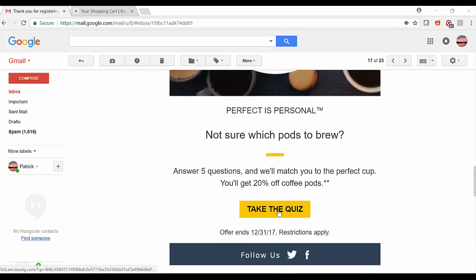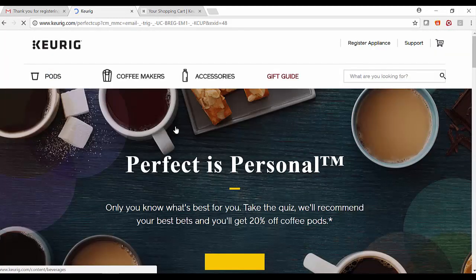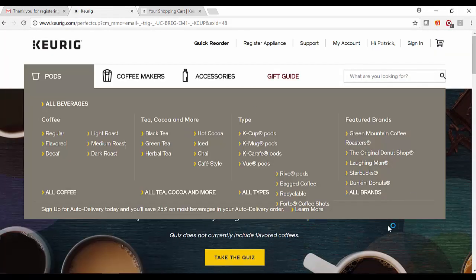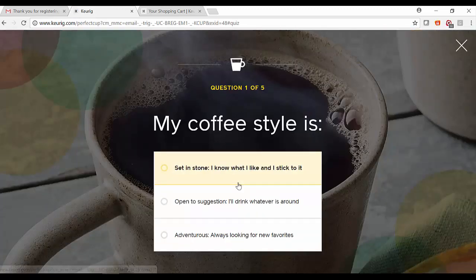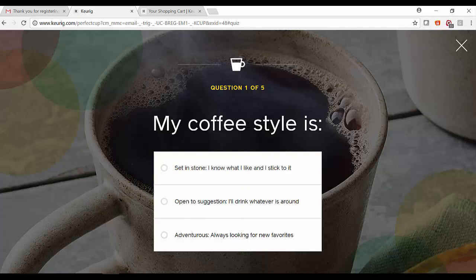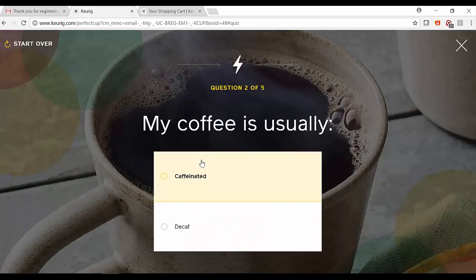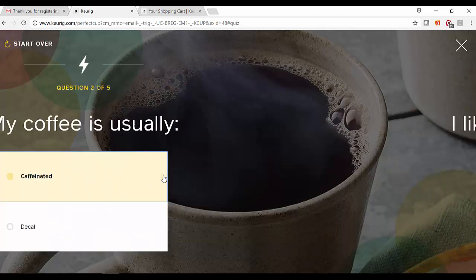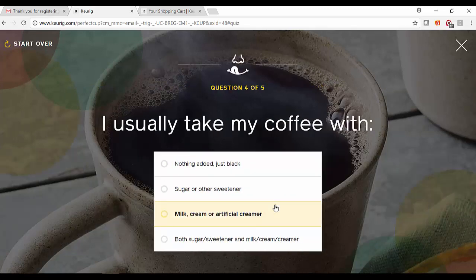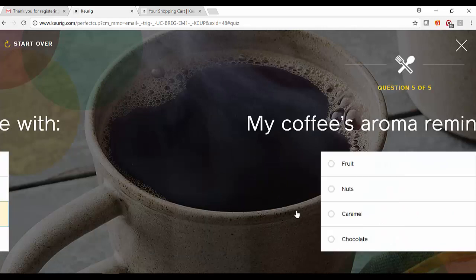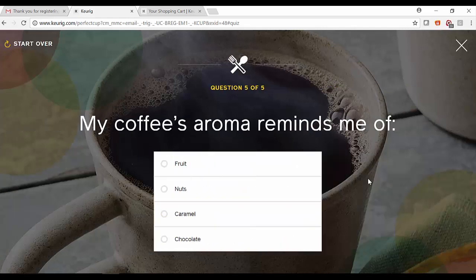to understand consumer preferences. We'll take a visit to the quiz page here and see the Perfect Cup. We'll take a quiz to understand coffee style and profile—the recommendations happening here are powered by Redpoint. You'll see my coffee style is set in stone, I'm interested in caffeinated, I like my coffee to taste more smooth, and I usually take my coffee with milk, cream, or sugar. My aroma typically reminds me